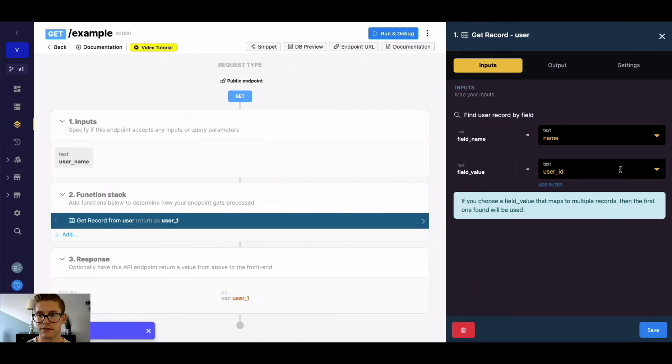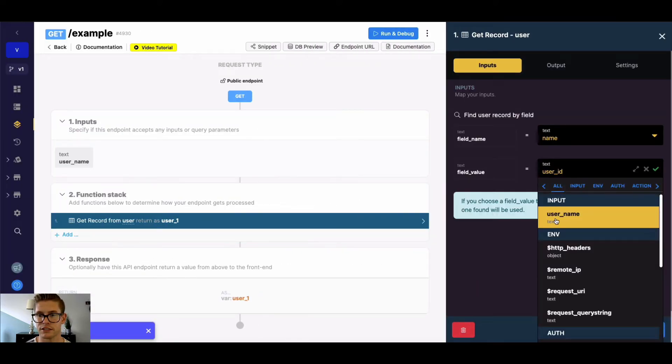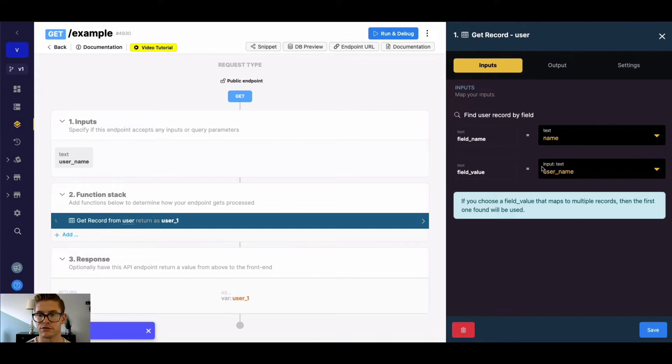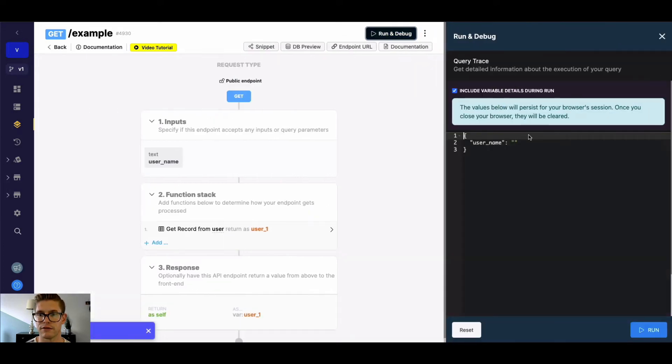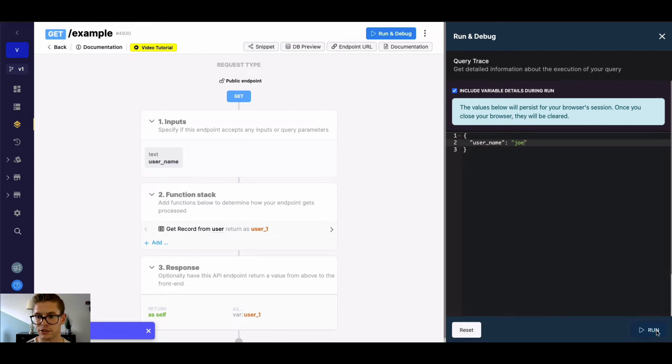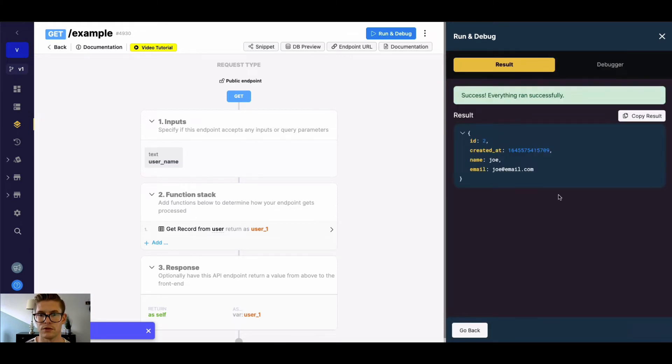And if I come back to my GetRecord, I would just need to make sure to remap that input. And now if I go ahead and look up something like Joe, we can see we'll get that record back.